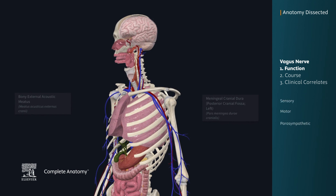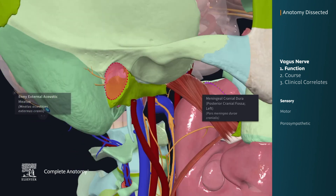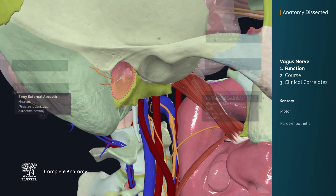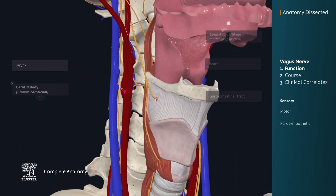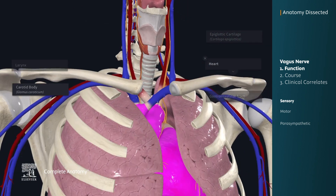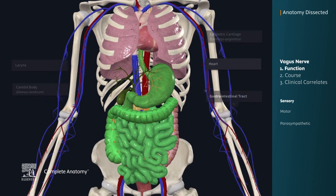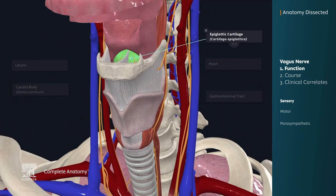The vagus nerve receives sensory innervation from regions such as the dura mater of the posterior cranial fossa, the external acoustic meatus, the larynx, chemoreceptors of the carotid bodies, the heart, and the gastrointestinal tract from the esophagus to the splenic flexure. It also receives taste sensation from the epiglottic region.